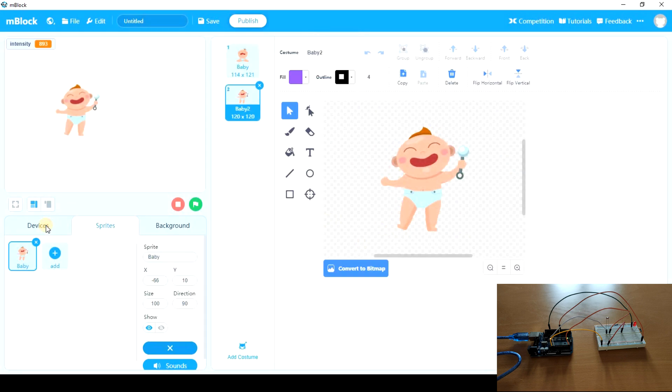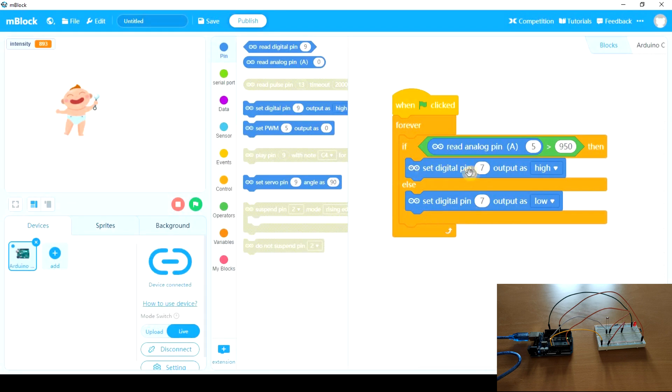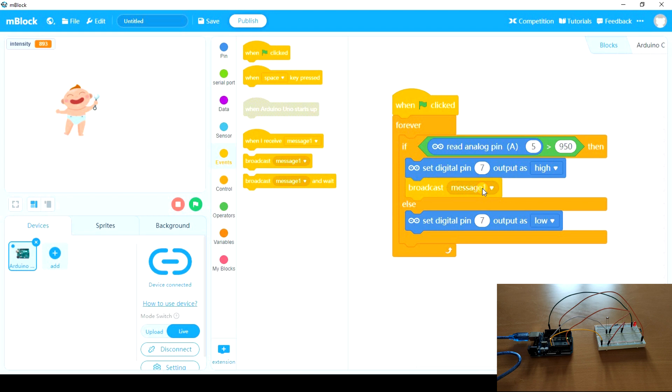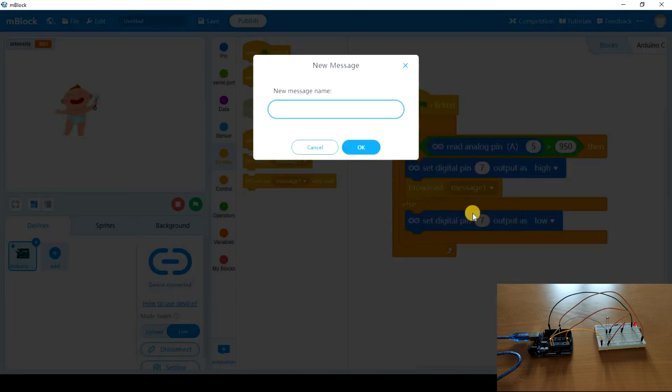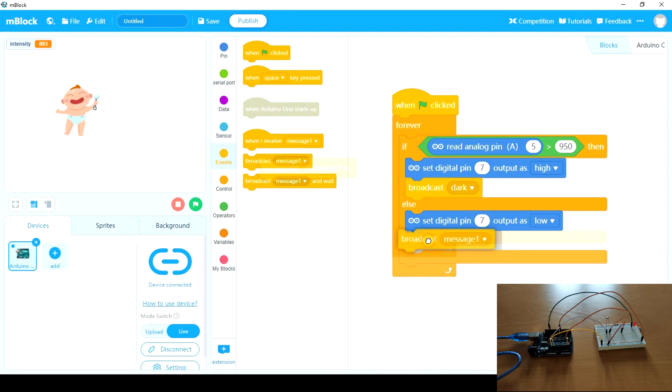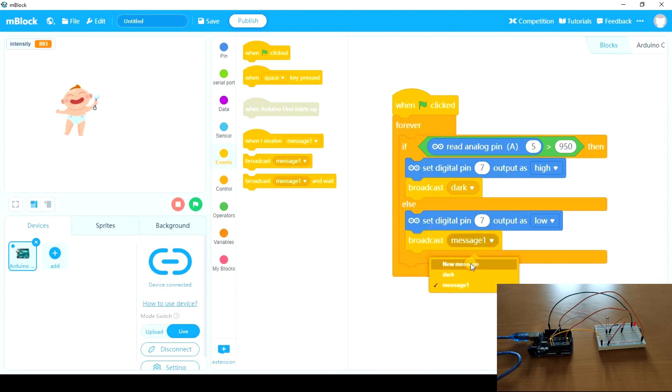So let's go to the device. And apart from turning on the LED, this is going to broadcast a message called dark. And here we're going to broadcast bright.